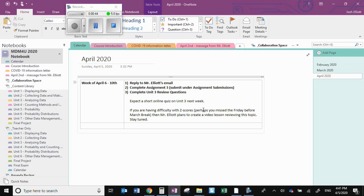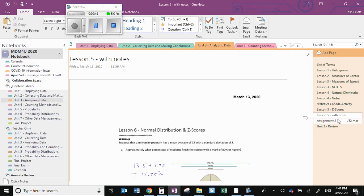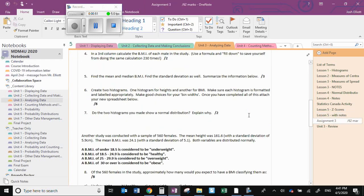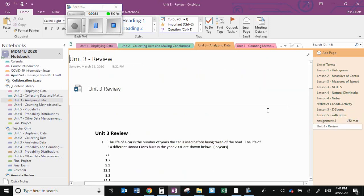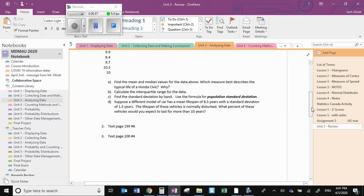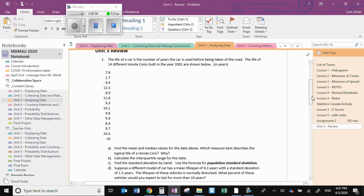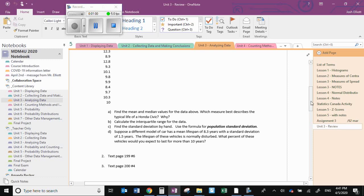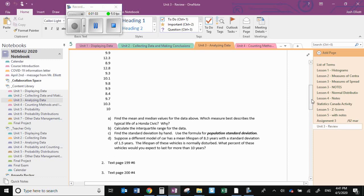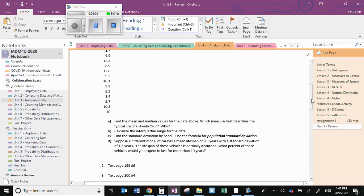If we go to Unit 3, you can see the Unit 3 assignment is there, which we already started, and the Unit 3 review is there as well for you to look at. If you have your textbook you can do those questions; if you don't have your textbook at home, then I'm going to post some other questions for you to try.